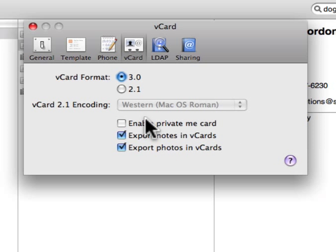Enable private me card you do not need to check. Once you're done with that, you can click the red button in the upper corner to close out.